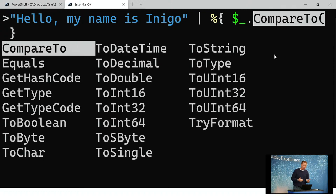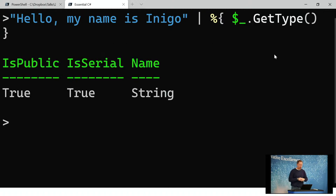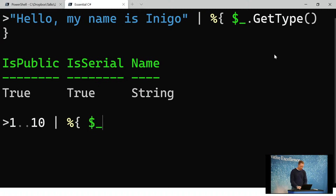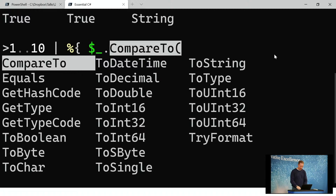I can do things like call get type. Because it's a .NET object, every .NET object supports the get type method. You can call get type and it comes back and says the data type you're working with is a string. Similarly, I could take an int or a series of ints, pipe those across, and use $ underscore dot — with control space to pop up the different members available — then use arrow keys to cycle through and tab to select.